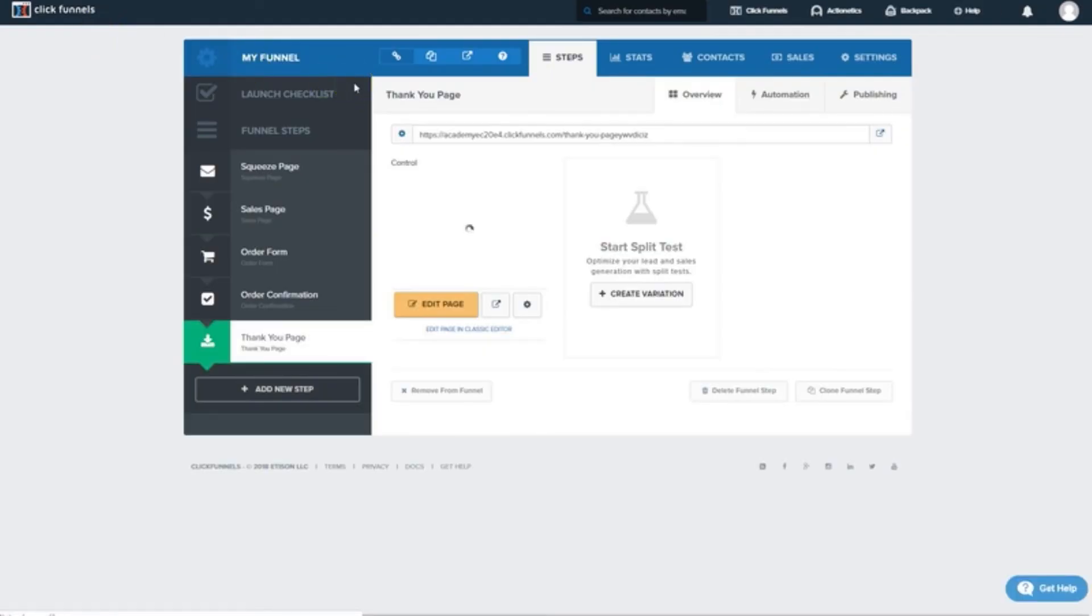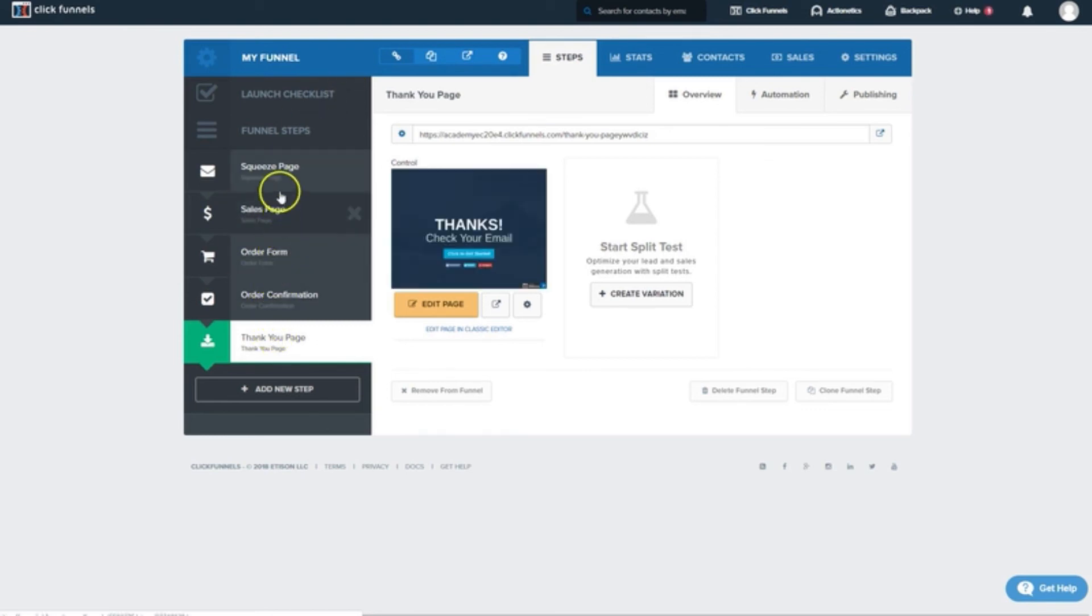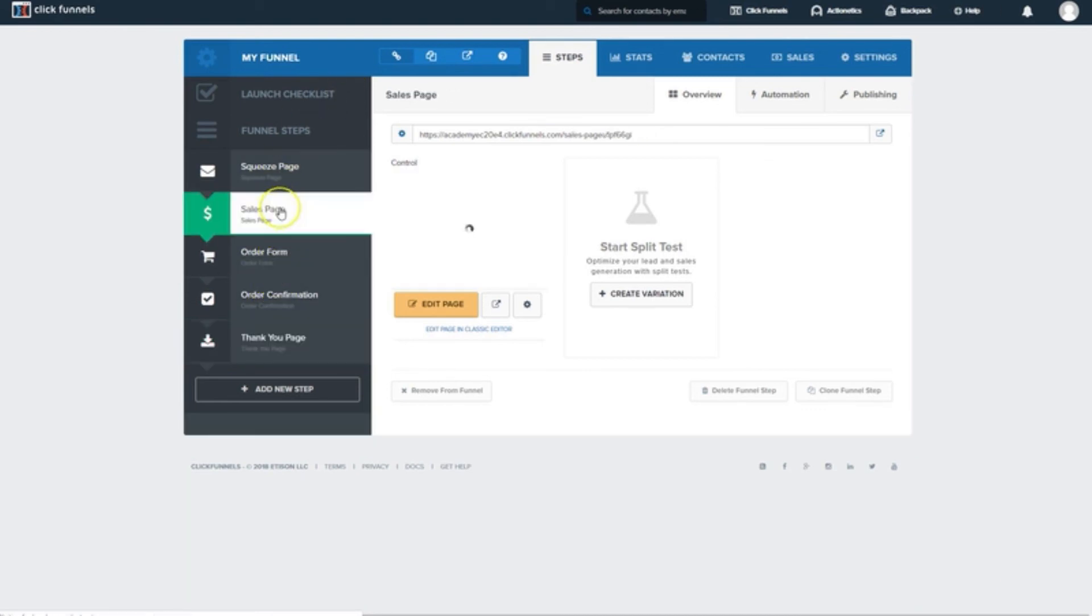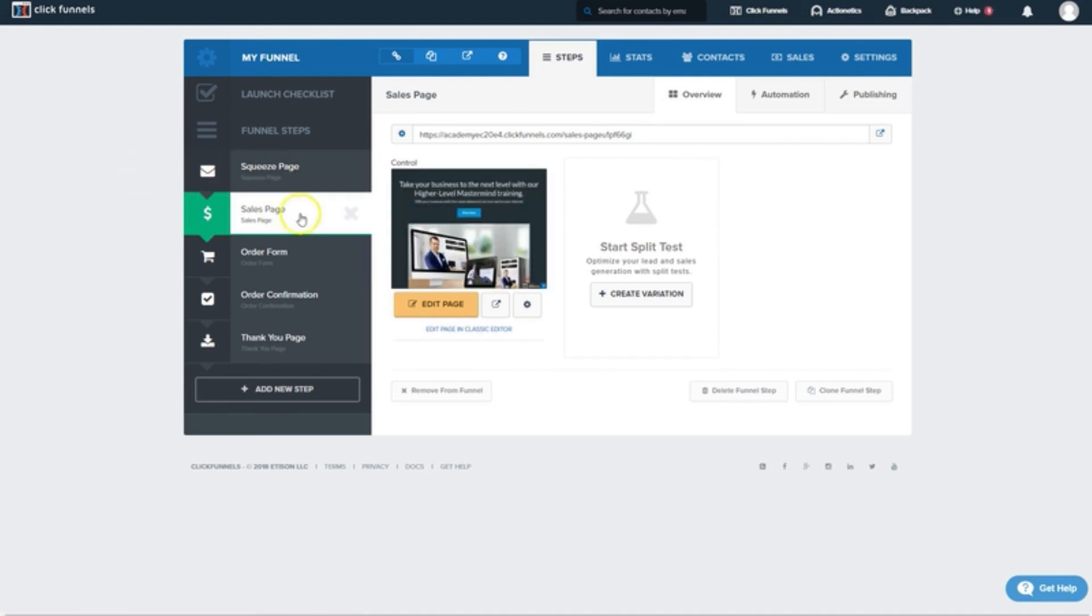And there you have it. We've just created our entire sales funnel. From Entry Point, which was a free offer, through a sales page for a paid offer. And then the order form.